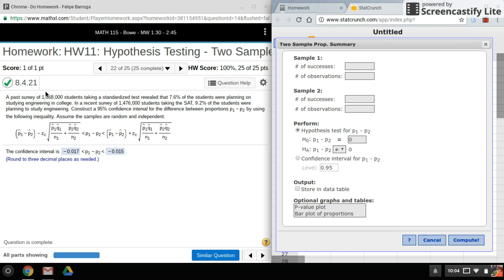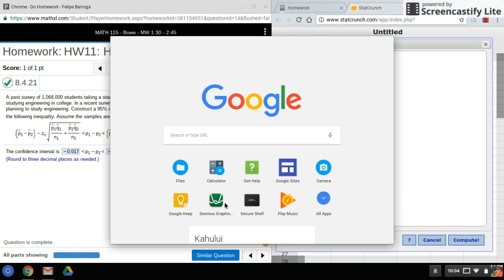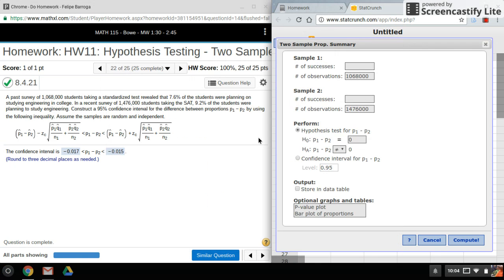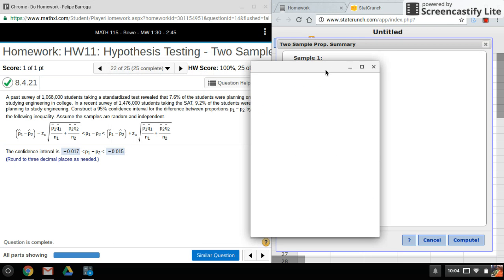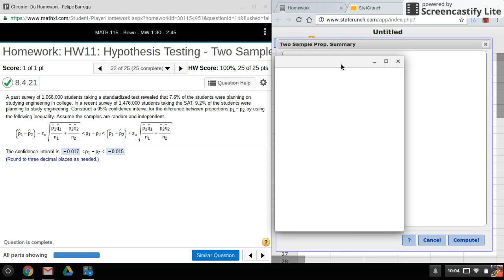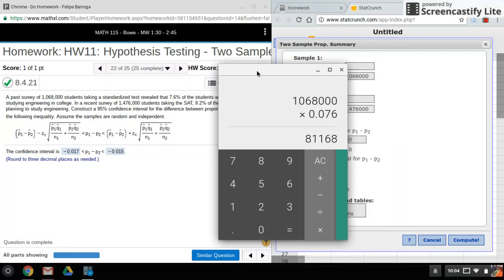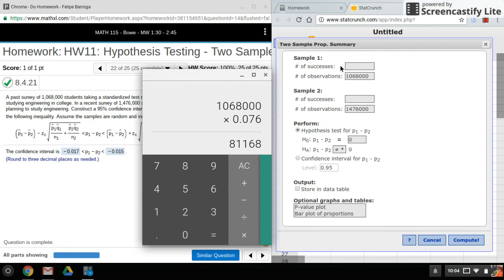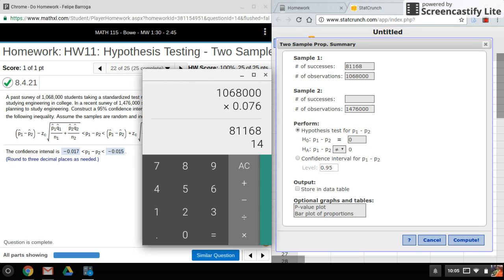So what's nice is they give us the observations. So I'll type that in. And to find the number of successes, what I'll need to do is I'll have to multiply my observations by the p-hat. So let me do that. Okay, so that's my first success. Now I'm going to calculate my second one.